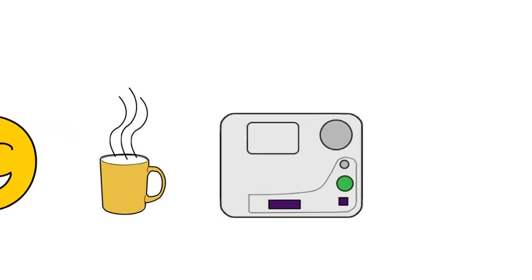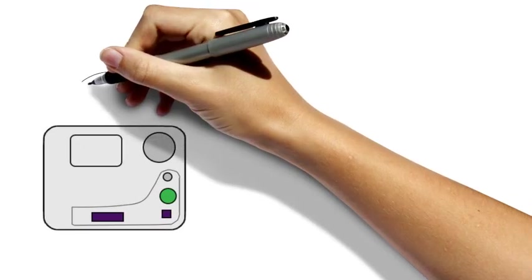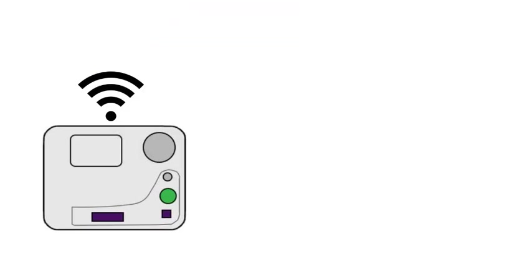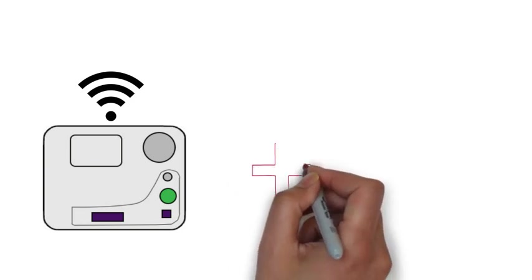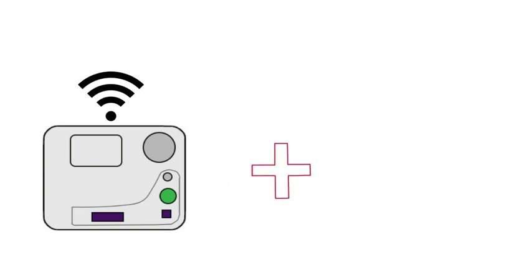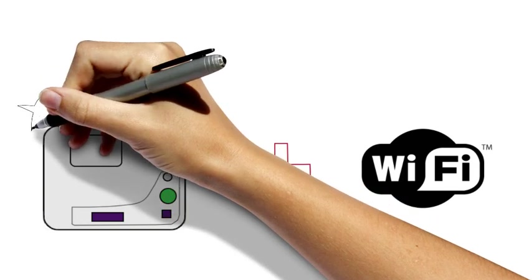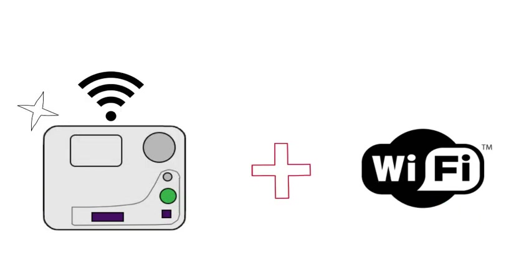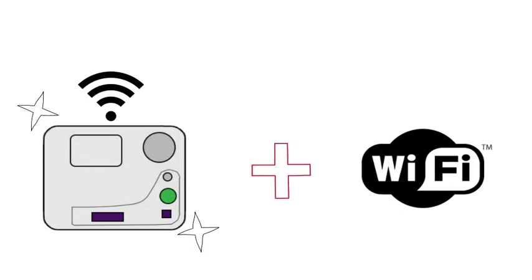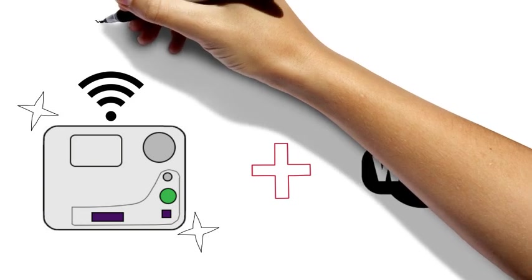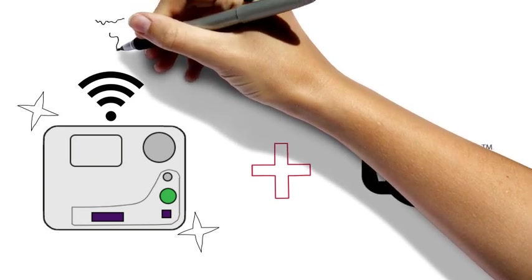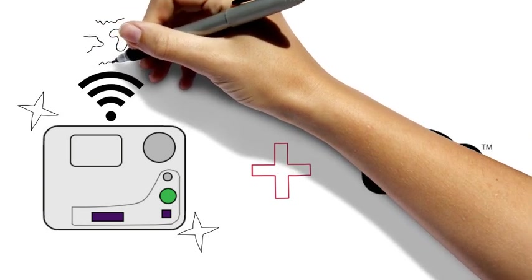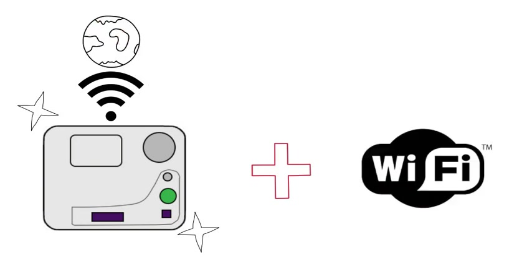To get started, you'll need two things: an internet-enabled Daisy player and access to a wireless network. Most new Daisy players are internet-enabled, which means they can connect directly to the internet without the aid of a computer. If you have one of these players and access to a Wi-Fi network, then you're ready to go.